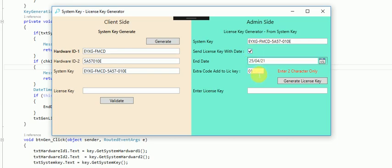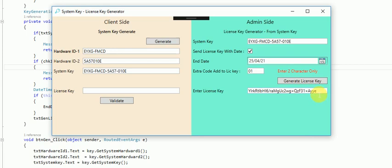You can also send extra codes like the version code or product code. These kinds of codes can be sent with the license key. You can generate the license key and it can be validated at the client site.